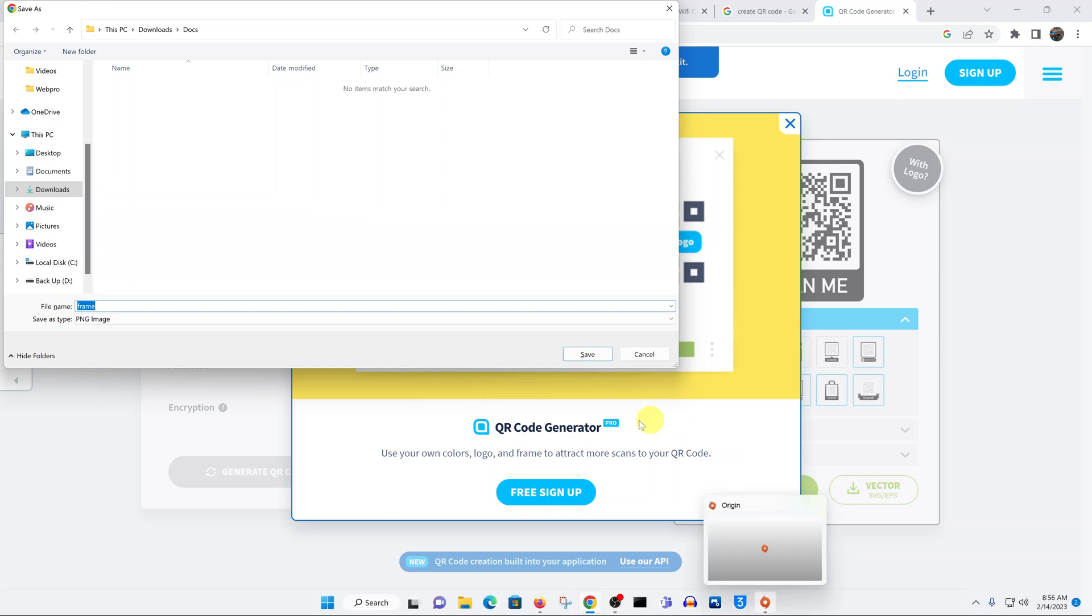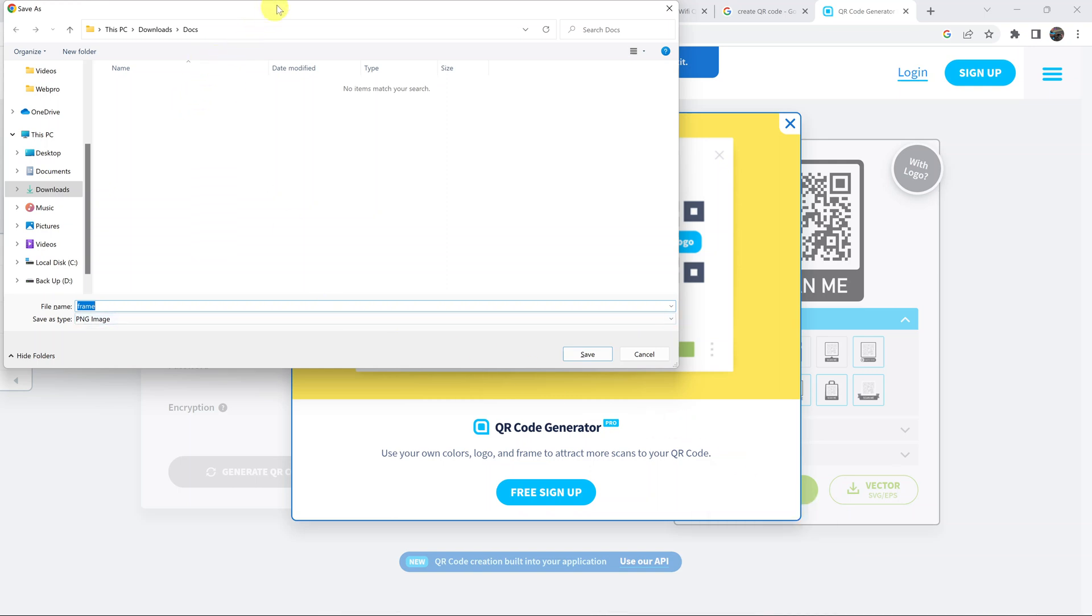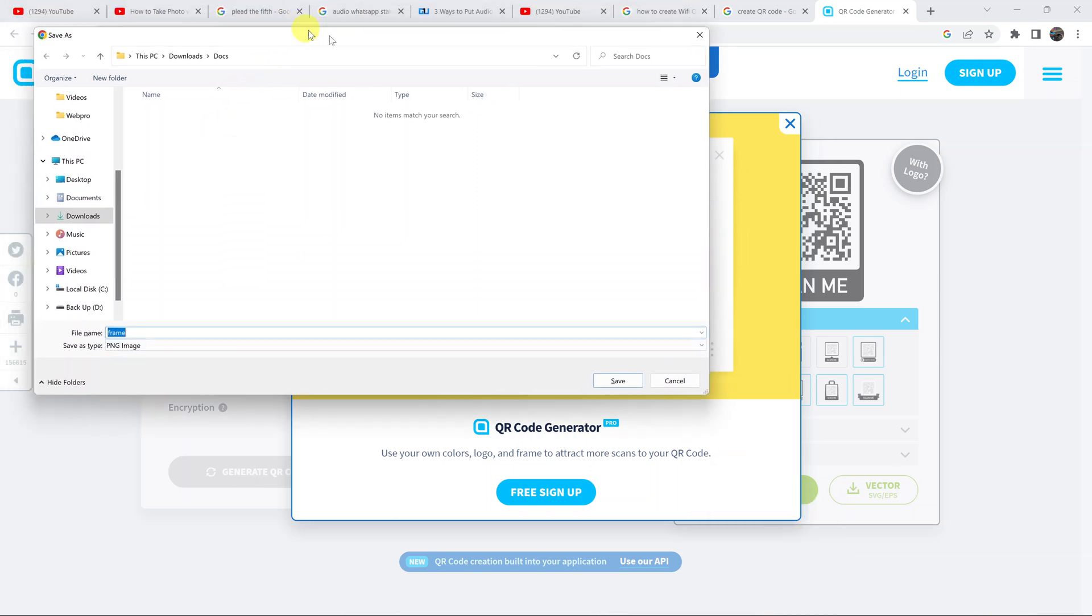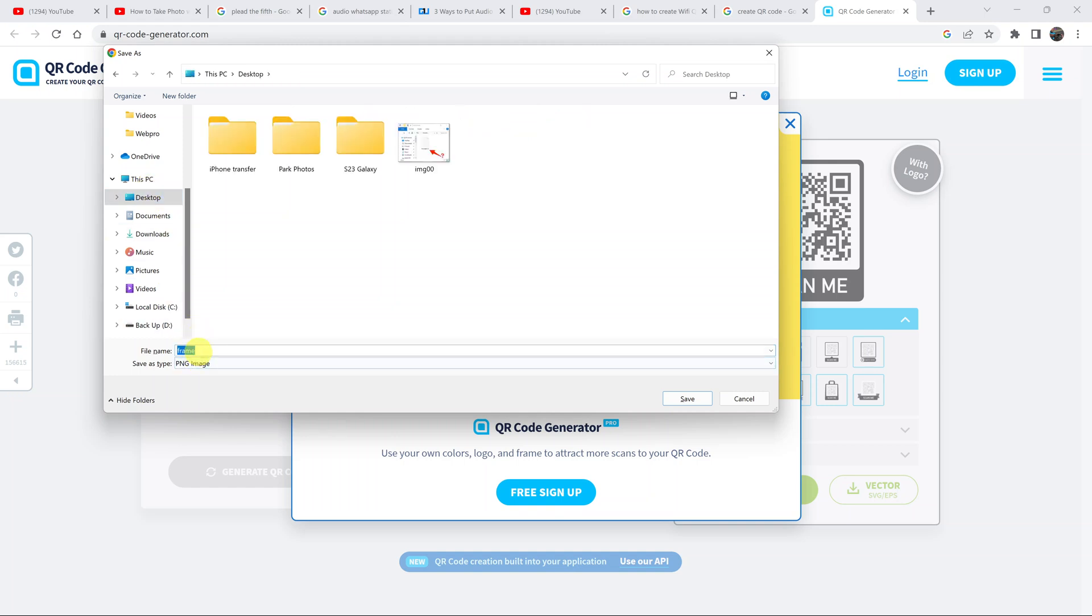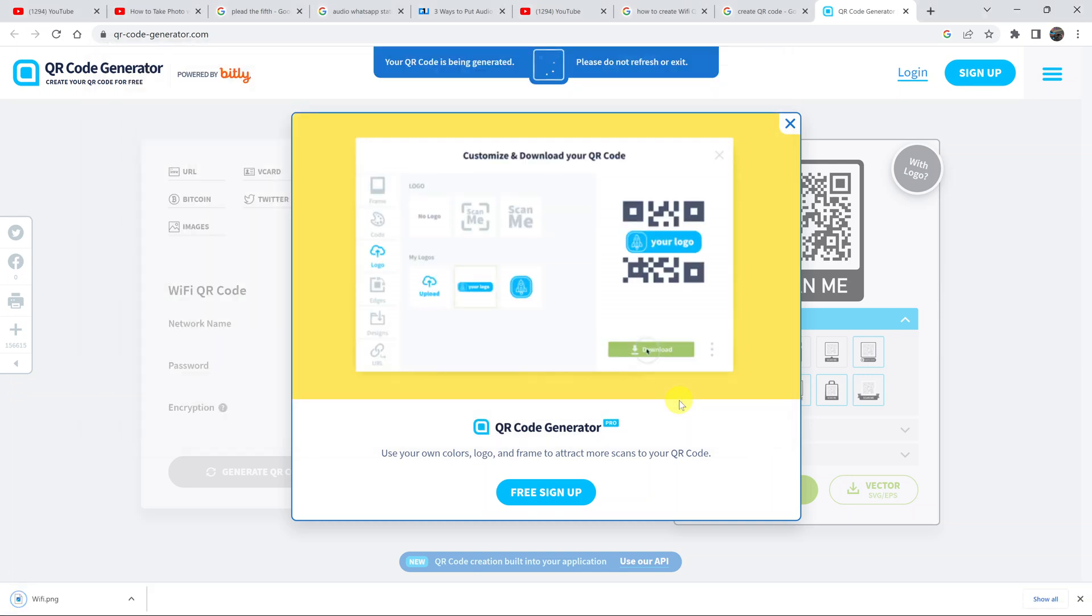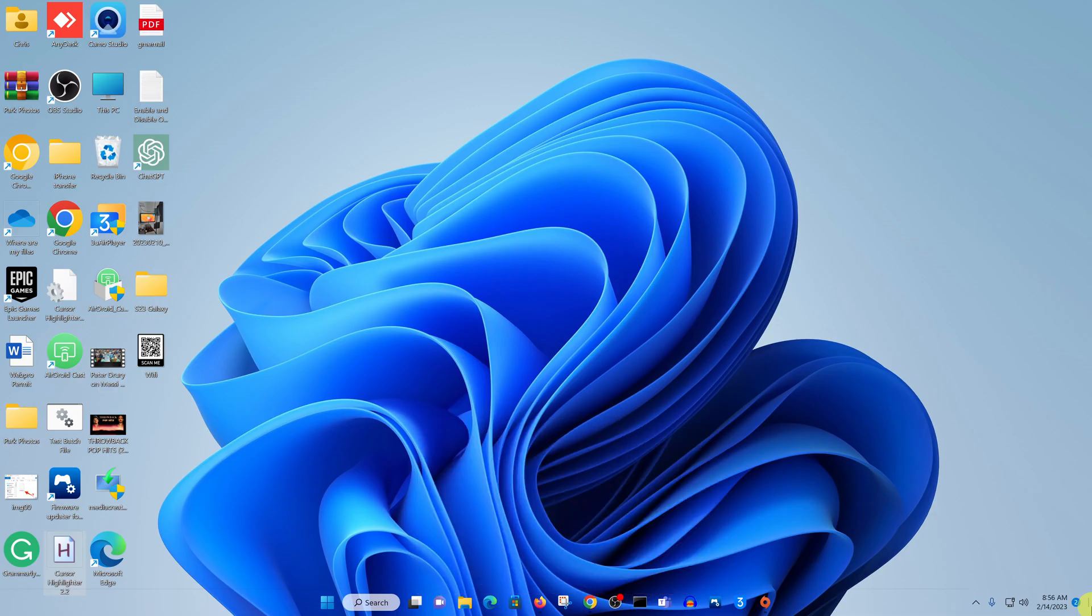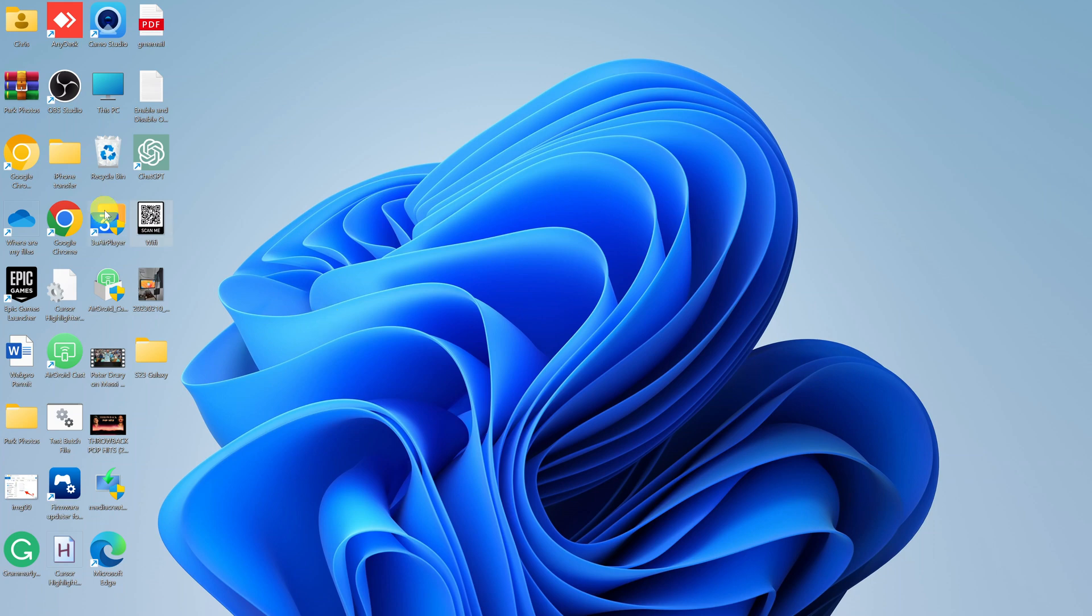It might take a second or two, and then the download dialog box will appear. Let me save mine on the desktop. I'll call it Wi-Fi. It's a PNG file, as you can see. Then I'll hit save, and now I should have a QR code image on my desktop. Here it is.